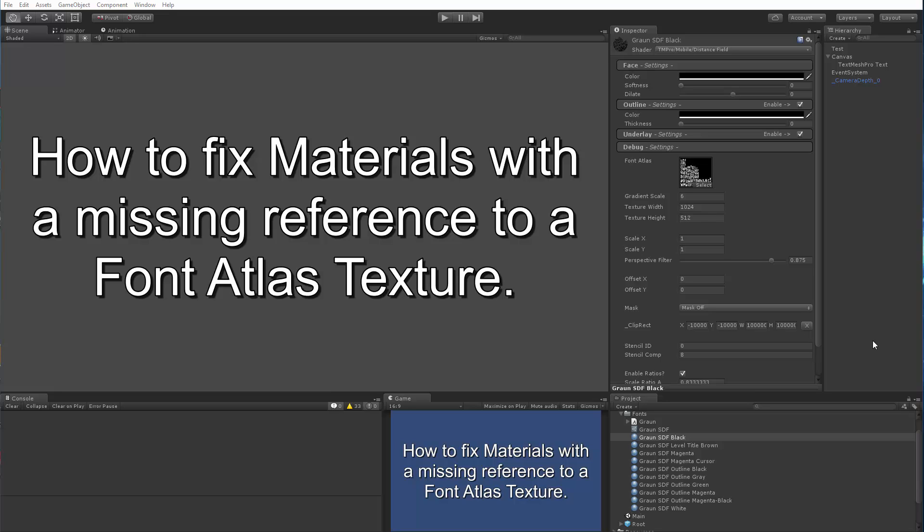Hello there. In this video, we're going to be taking a look at how we can fix materials that are missing a reference to the font atlas texture that is used by the font asset.